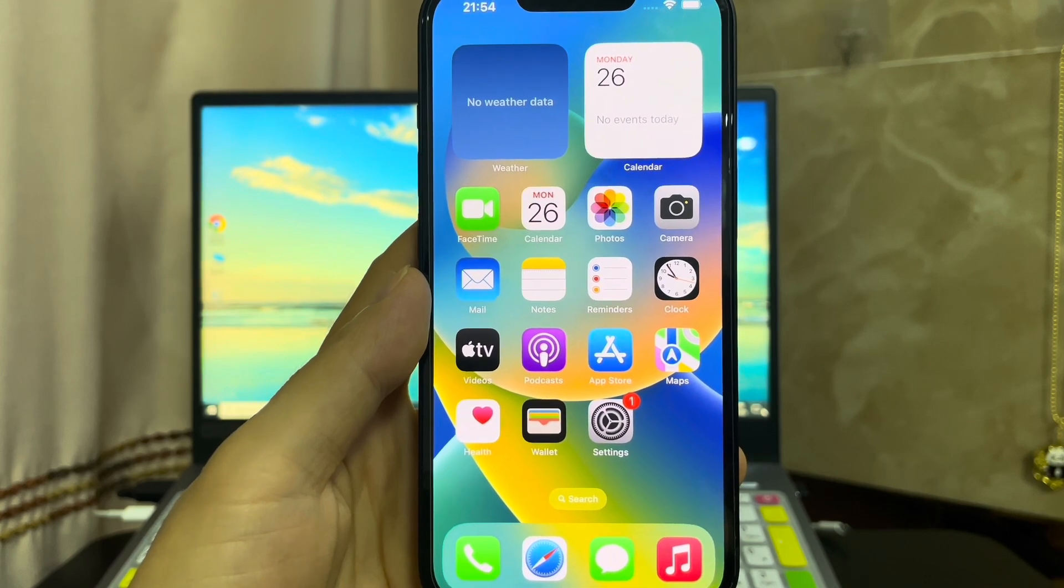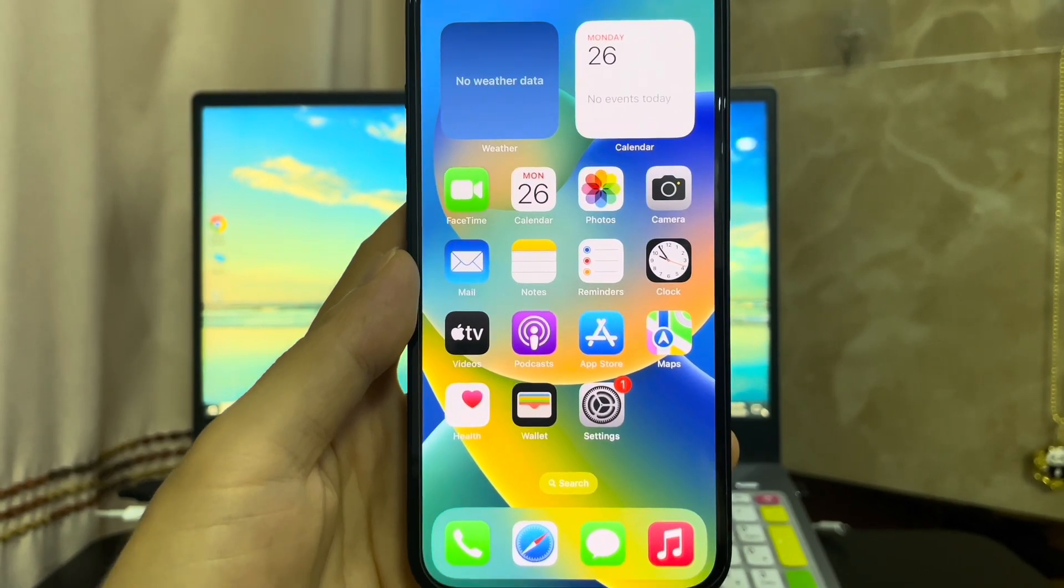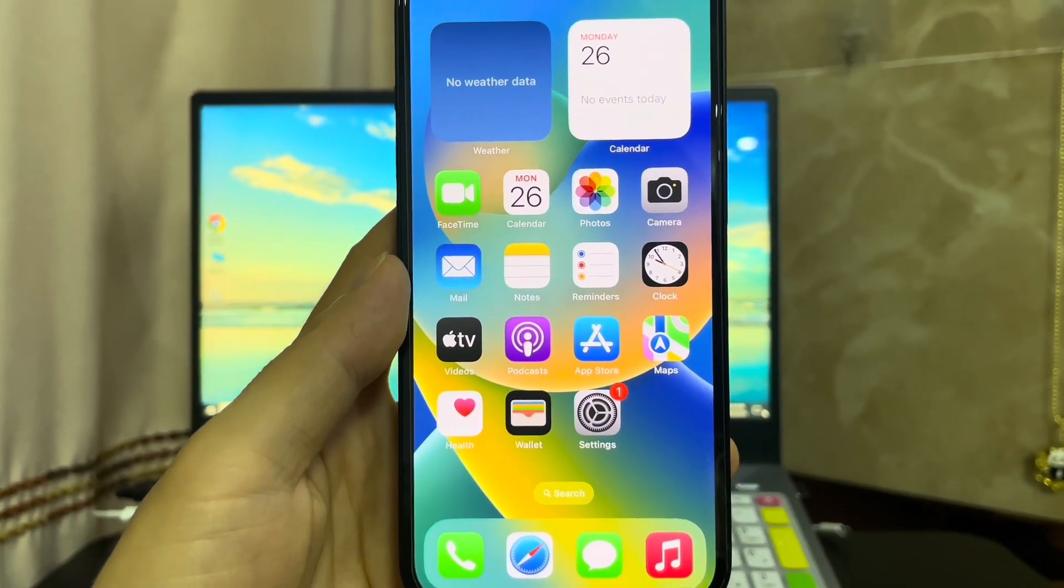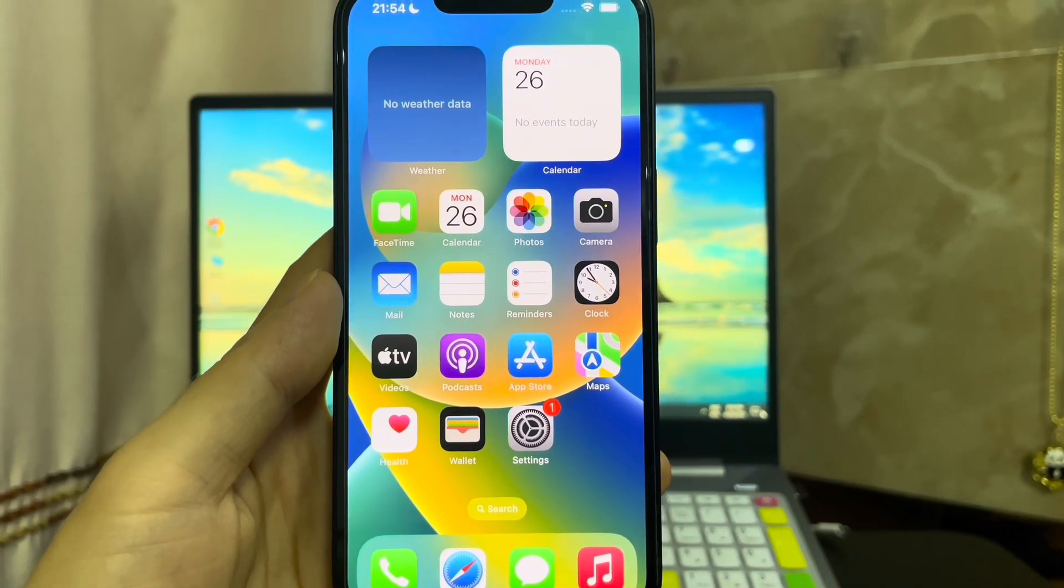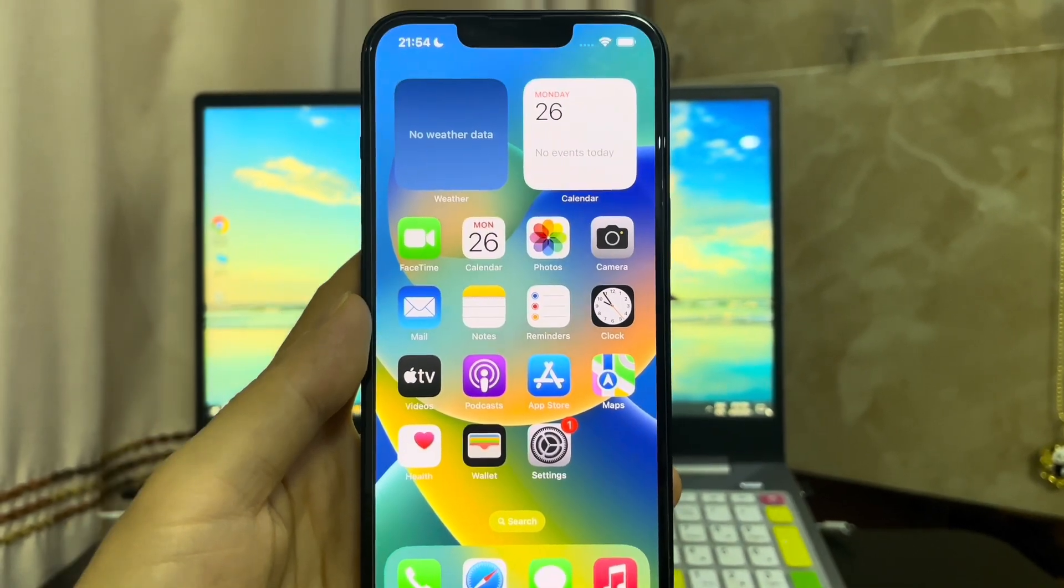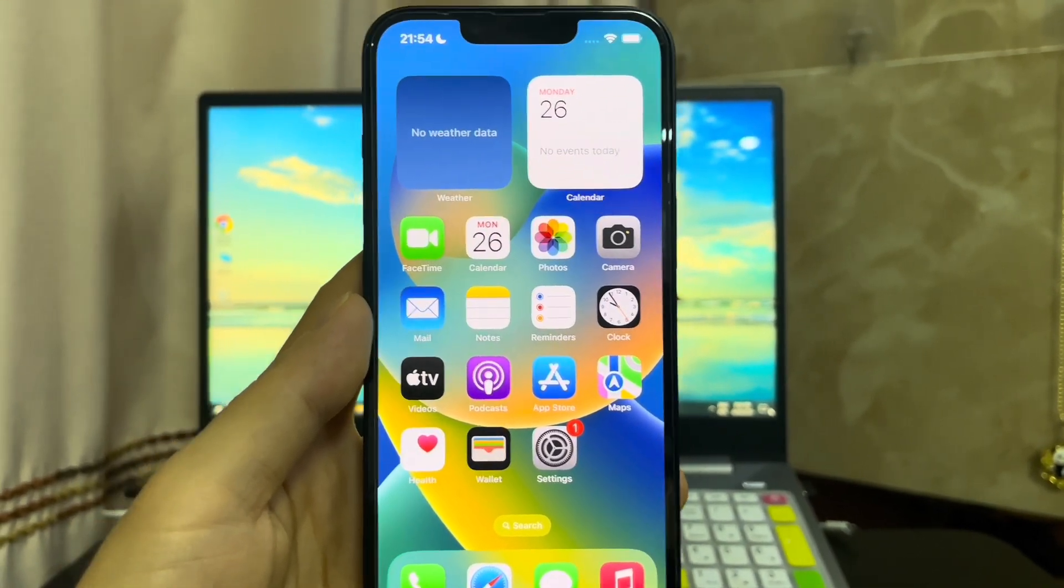The iPhone is successfully unlocked and it's set up. You can use your iPhone immediately.